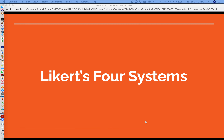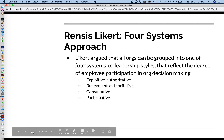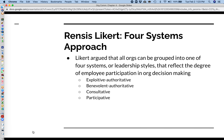Welcome to the fifth and final lecture from chapter four in your textbook. In this short lecture, we're going to discuss Likert's four systems model. Rensis Likert argued that all organizations can be grouped into one of four systems or leadership styles, and that these styles reflect the degree of employee participation in decision-making.